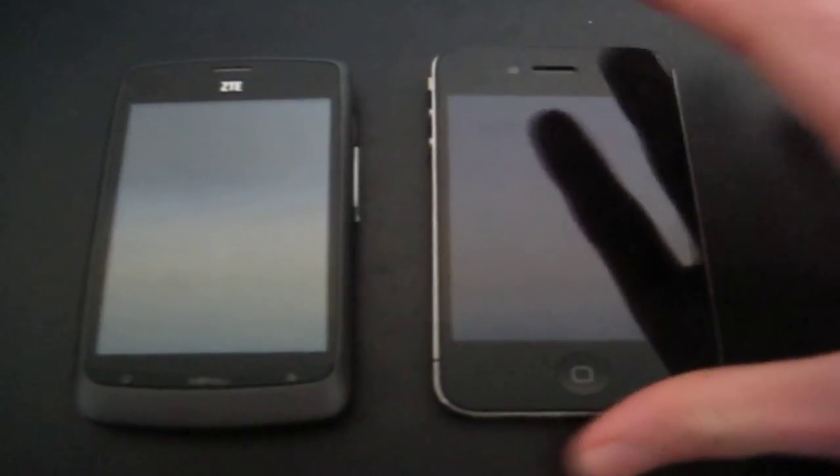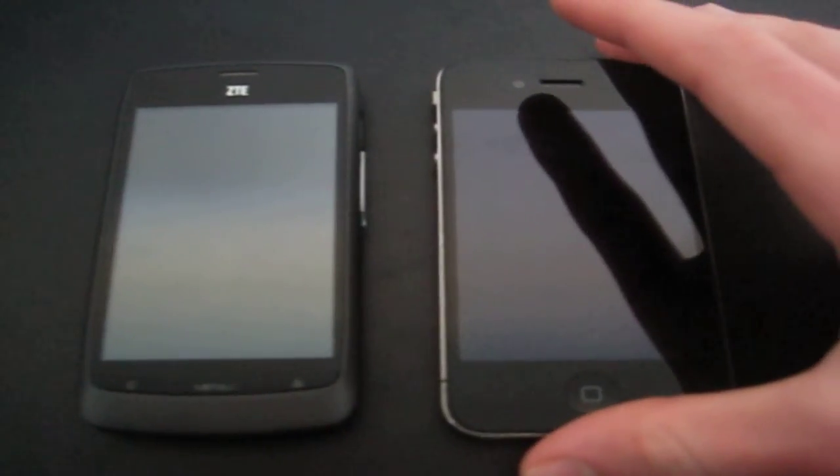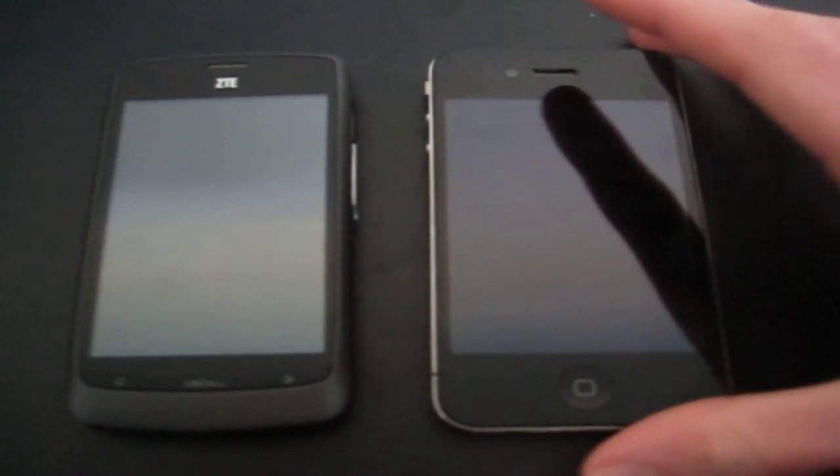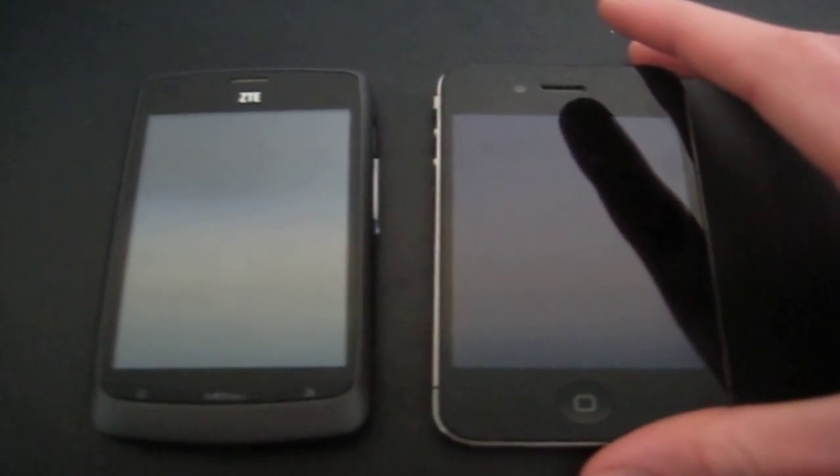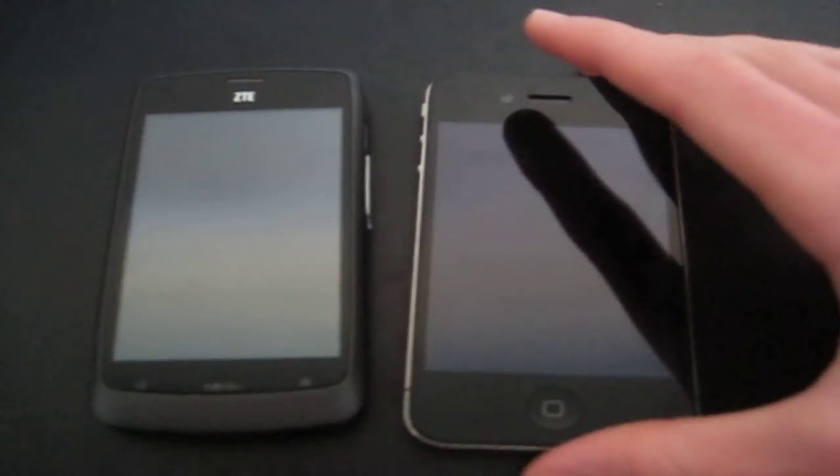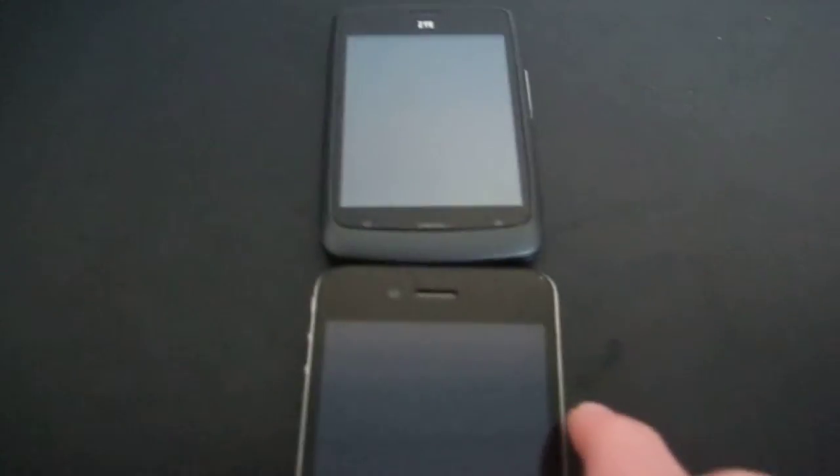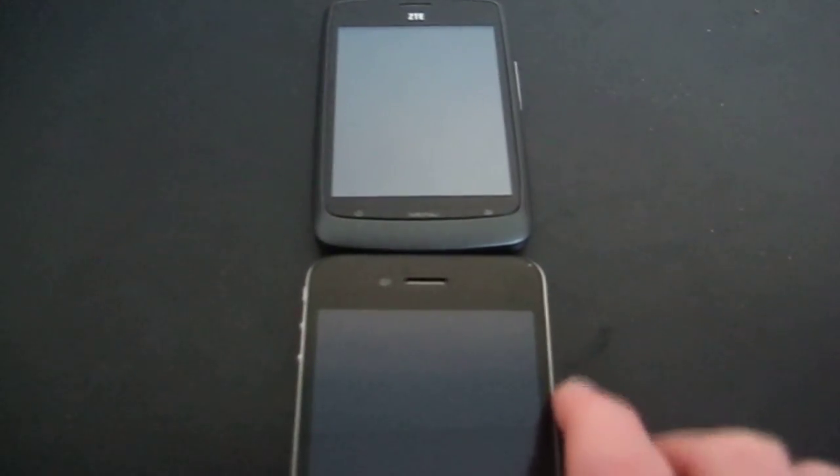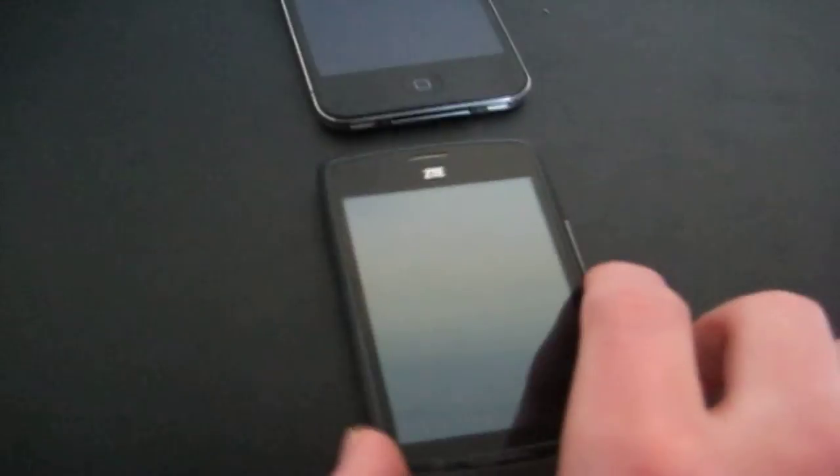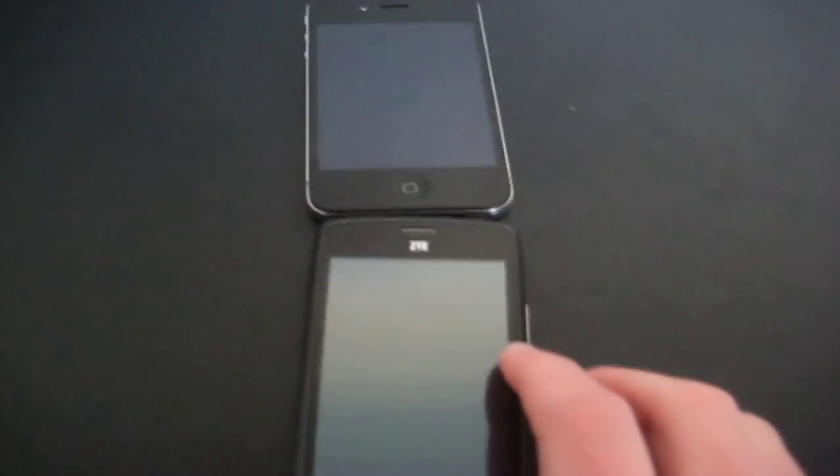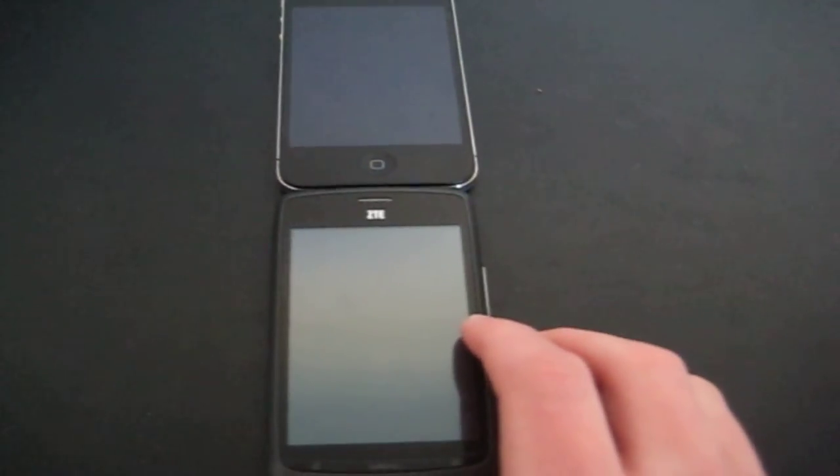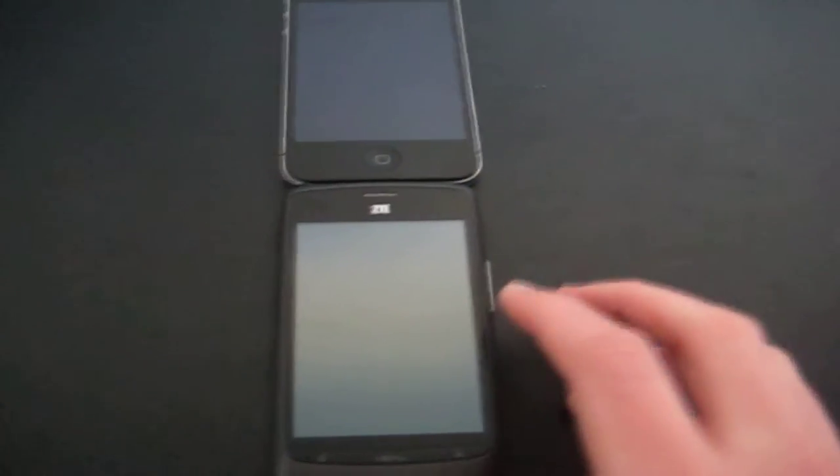They both have a 3.5 inch touchscreen, but I think that the touchscreen of the iPhone 4 is a bit wider, as you can see it's about 3mm, and there's a bit of an optical illusion right here. If I put the ZTE Blade underneath it, it will look like the ZTE is a bit wider.